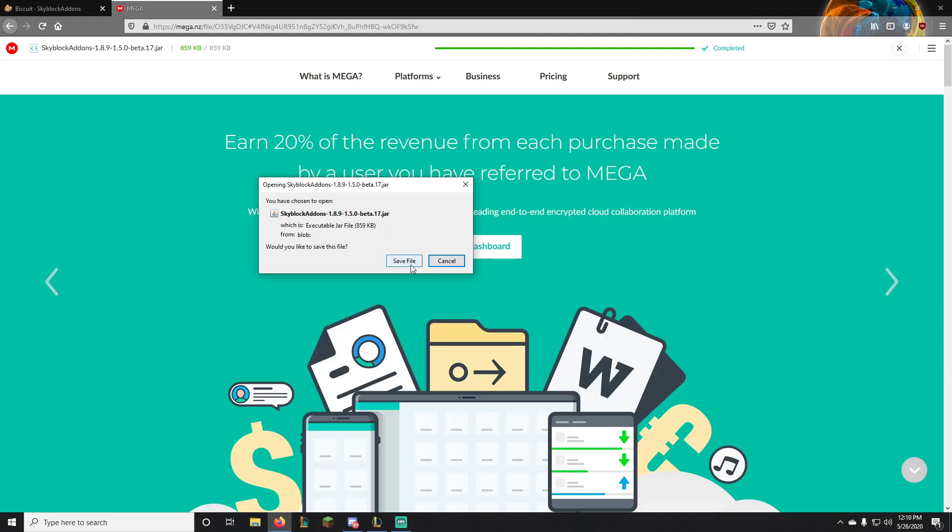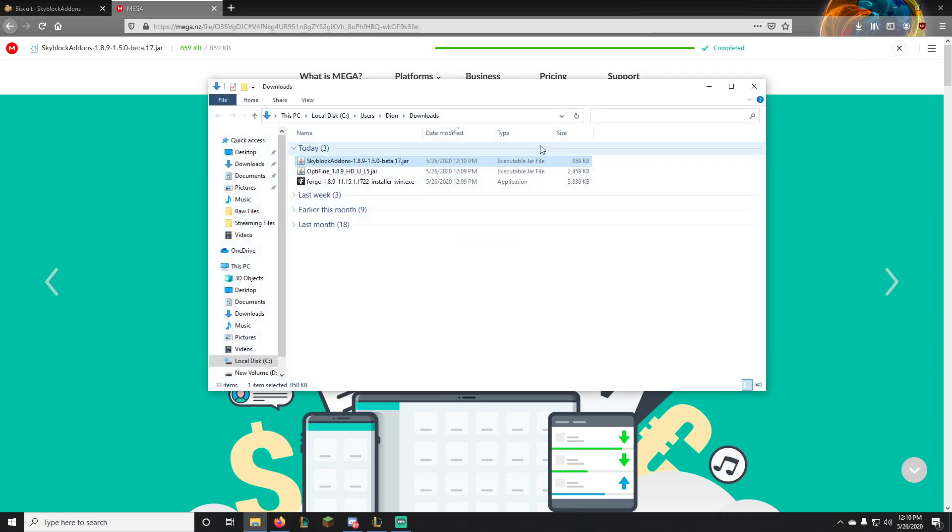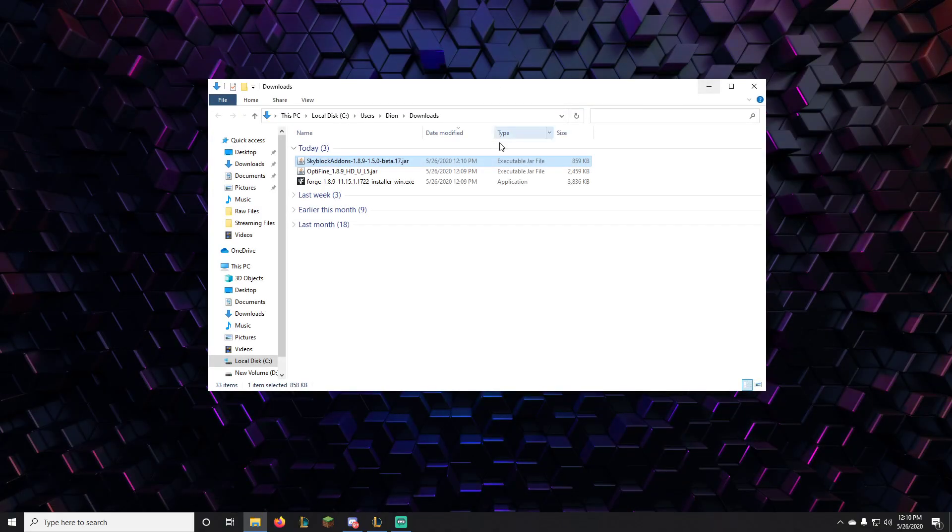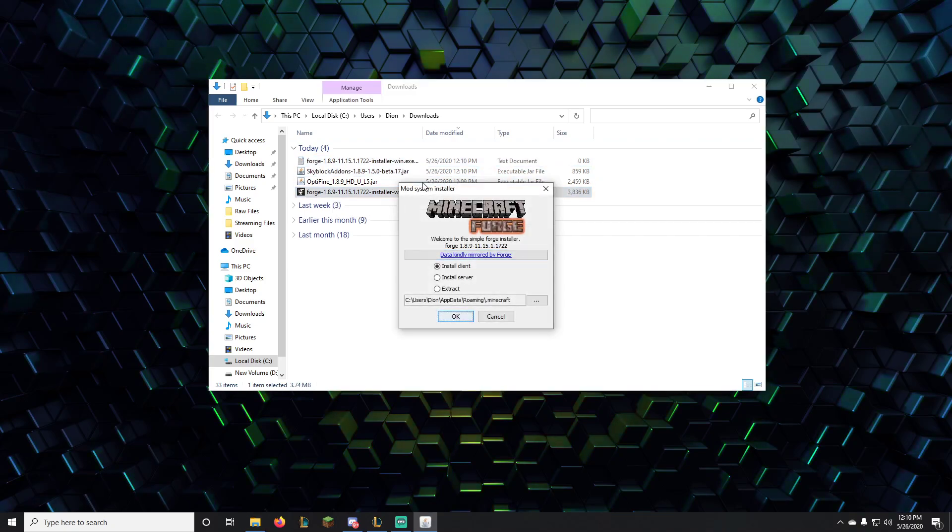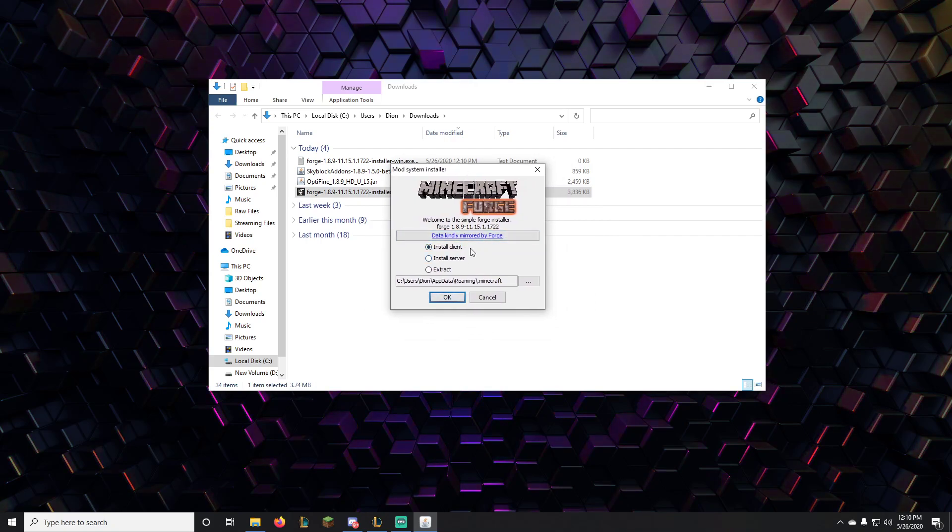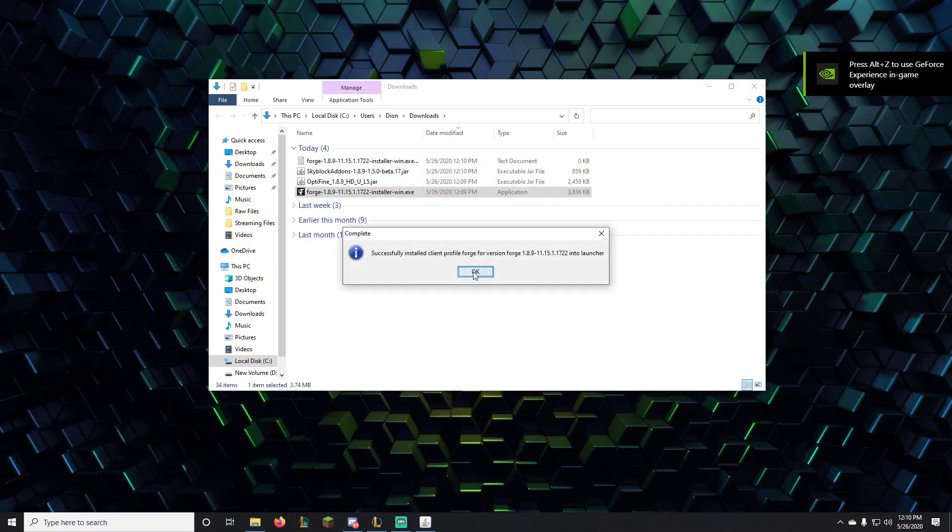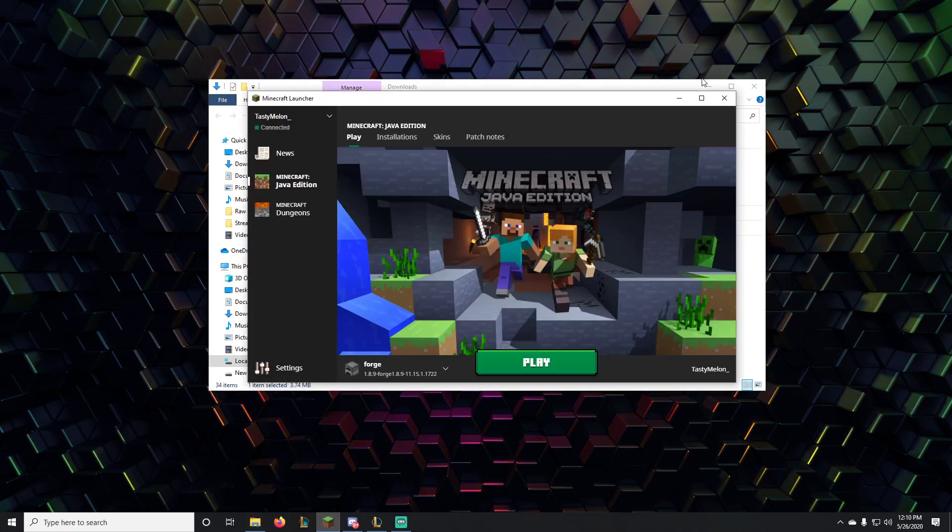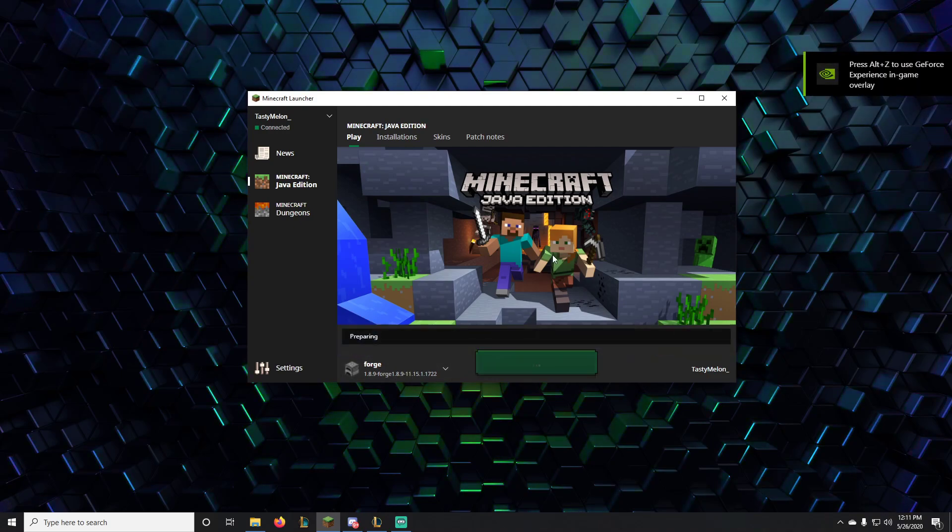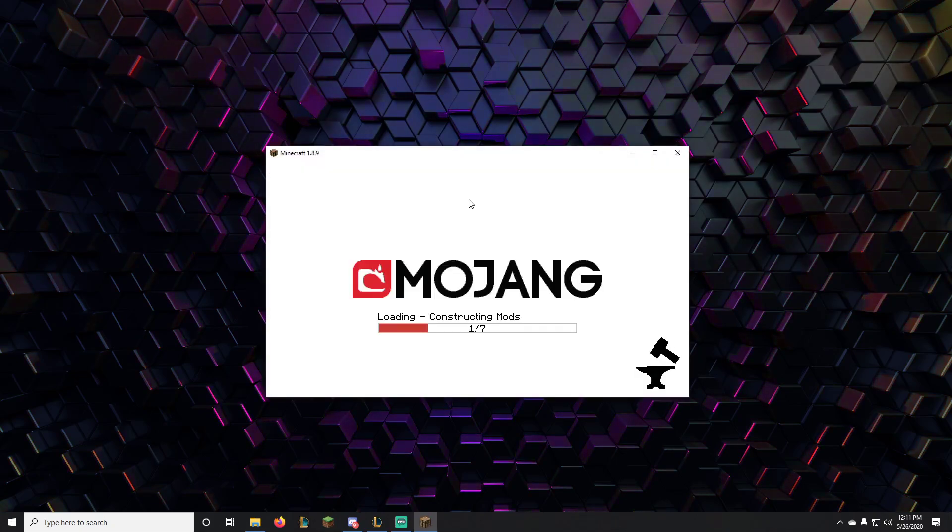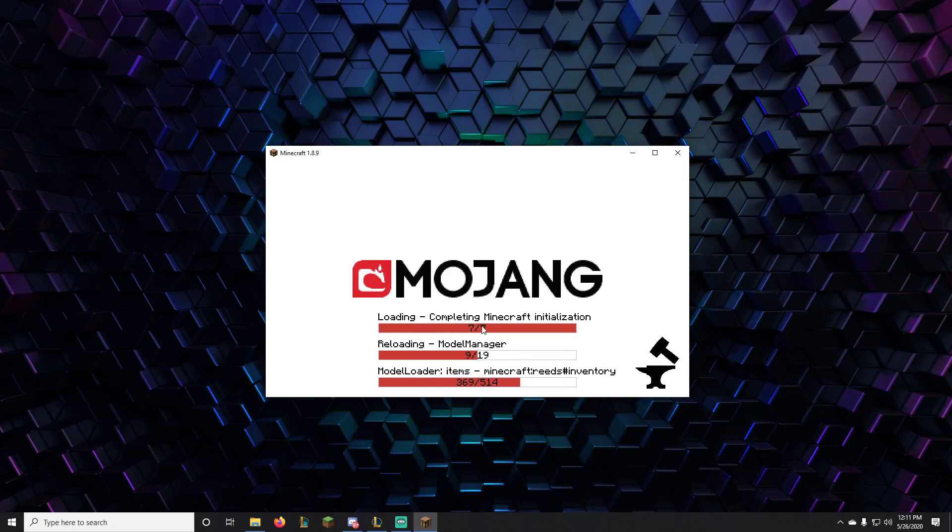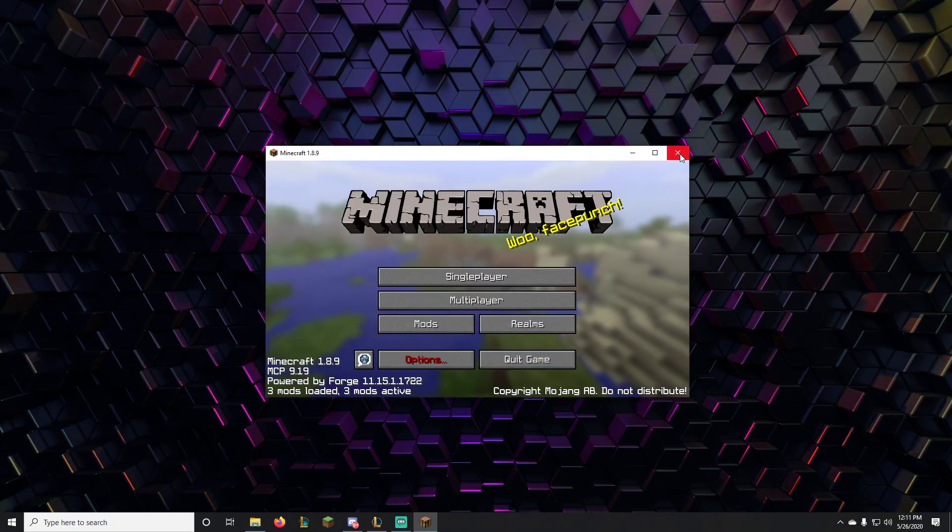Now open your downloads folder, double click on the Forge installer. Now if you do not have Java installed on your PC, I'd suggest you doing that first, otherwise this won't work. Install client, okay. Now open your Minecraft and it should say Forge 1.8.9 Forge, hit play. Now it should load all the things and you will have a mods folder right here. Super, close out of this again.